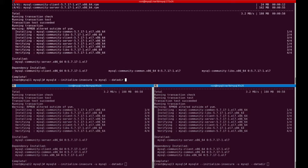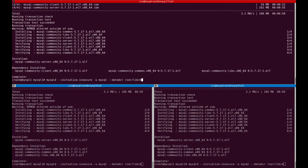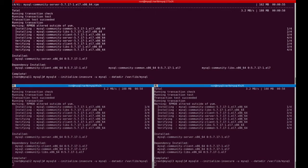I will use --initialize-insecure, which I don't really recommend in production, but I'll do it here so I don't have to check for the temporary random password for the root user and change it. To make it faster, I'll just use initialize-insecure.